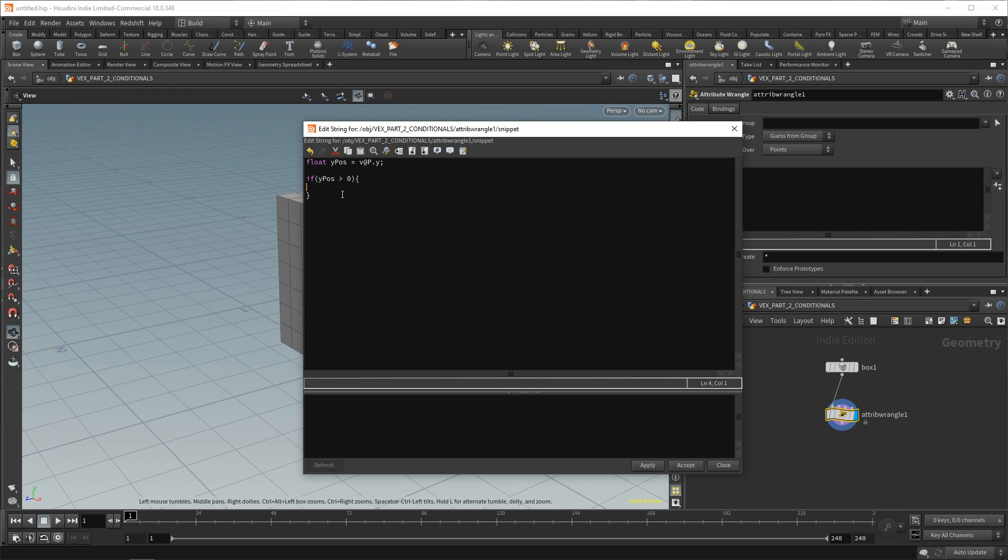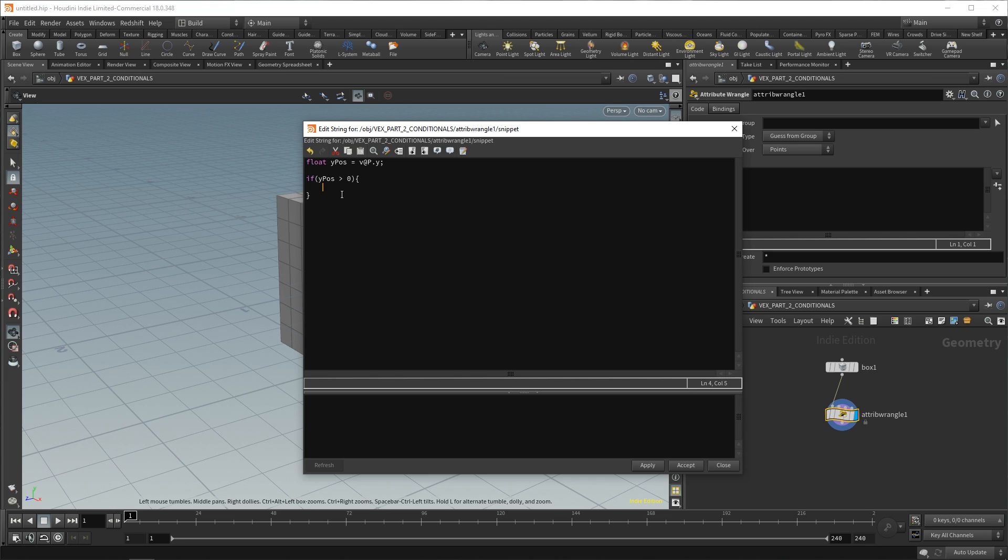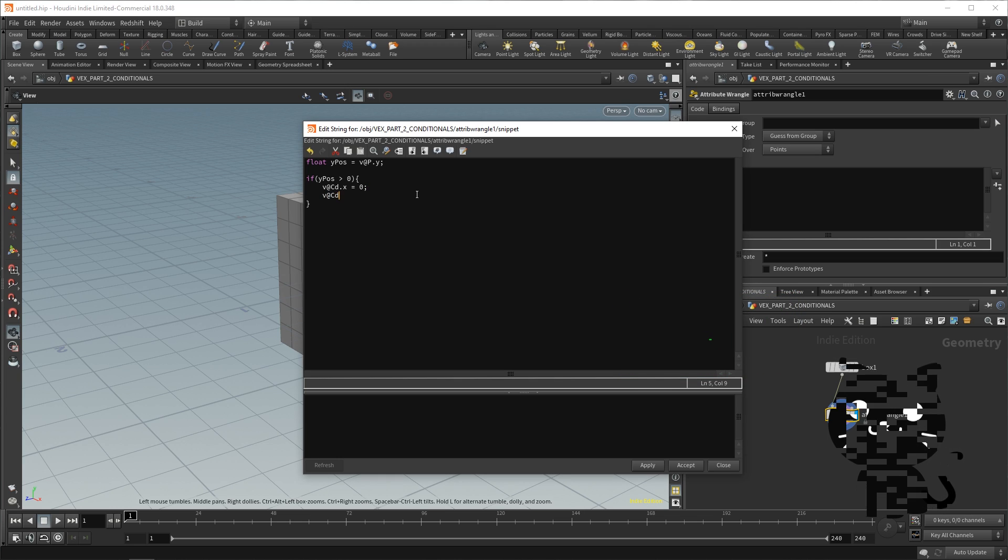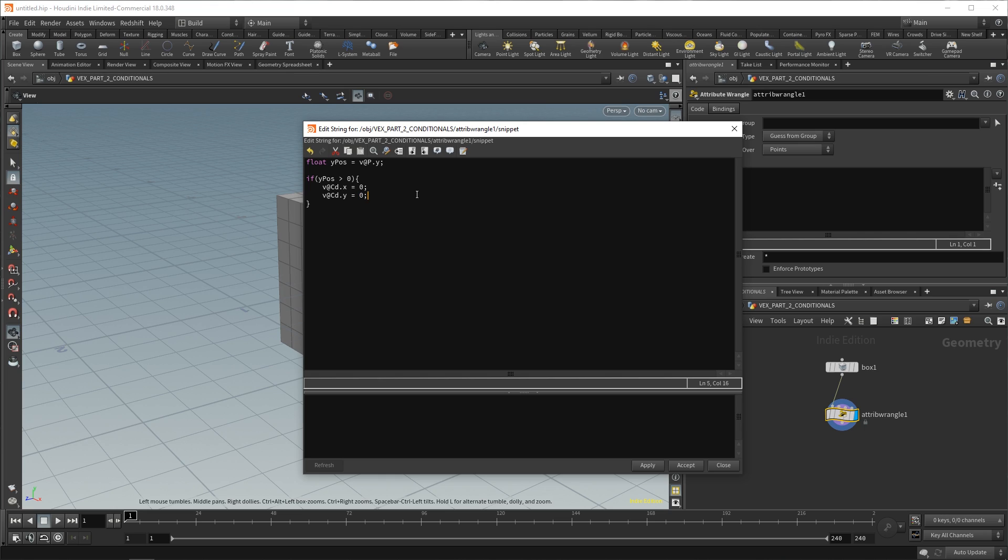And so, now let's actually give it something to do if this condition is true. Inside of your curly braces, press tab. What that will do is it will indent. And this is just a formatting method so that it's easier to read your code. We say if, and then inside of that, the code to run. And then we indent it. So, we know that this code falls inside this conditional. What we can do now is we can say v@Cd.x equals zero, v@Cd.y equals zero, v@Cd.z equals one.